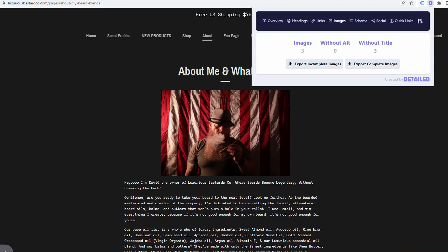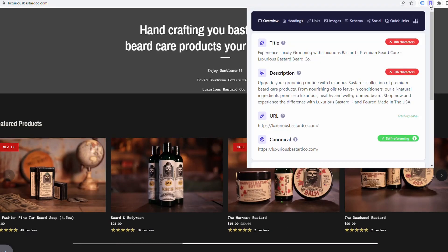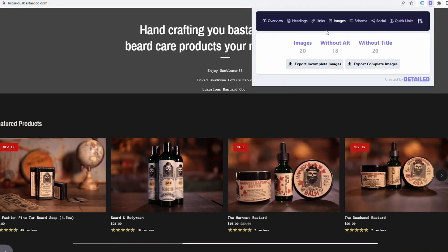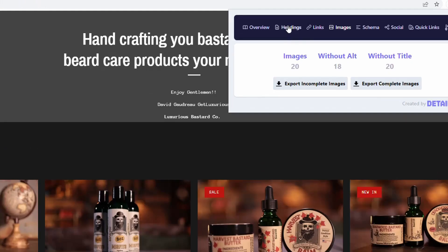If we look at images, we can see none of them have the alt text. That's really important for SEO to put a good description of what the image is. If we go back to the home page and activate the extension again, we can see the images for this page. There are 18 images without alt text. It's a little bit of work, but it's not hard to add those descriptions in.